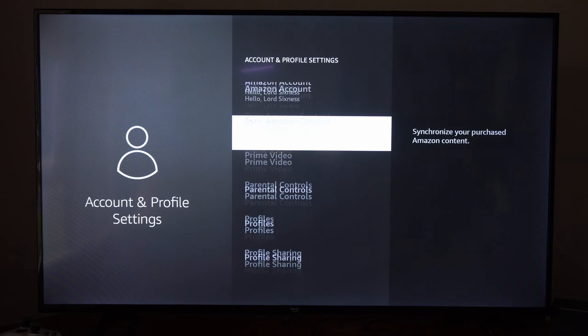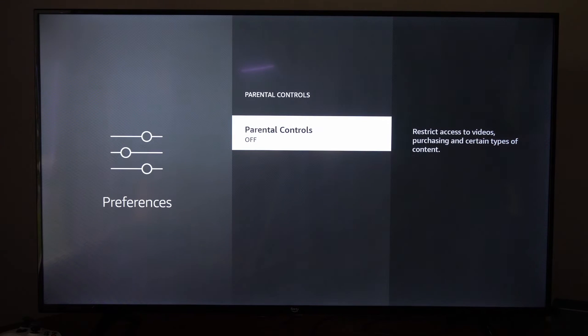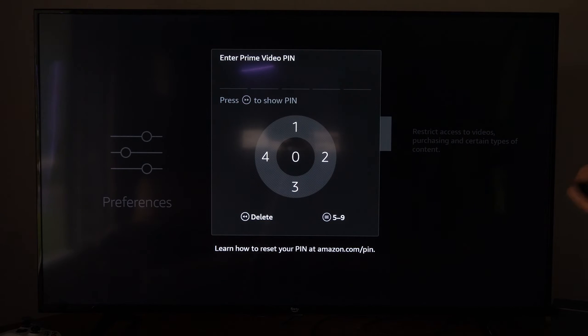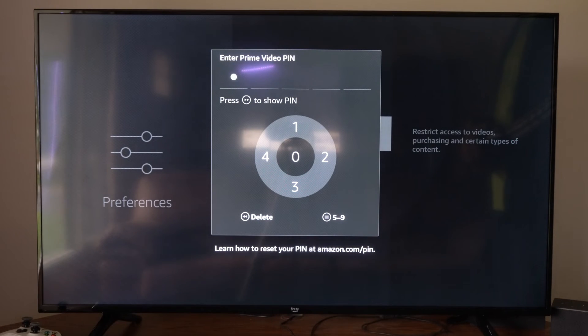Now, we can go down to Parental Controls. And you'll have to type in your password PIN if you have Parental Controls turned on. So I'm going to type this in right now.